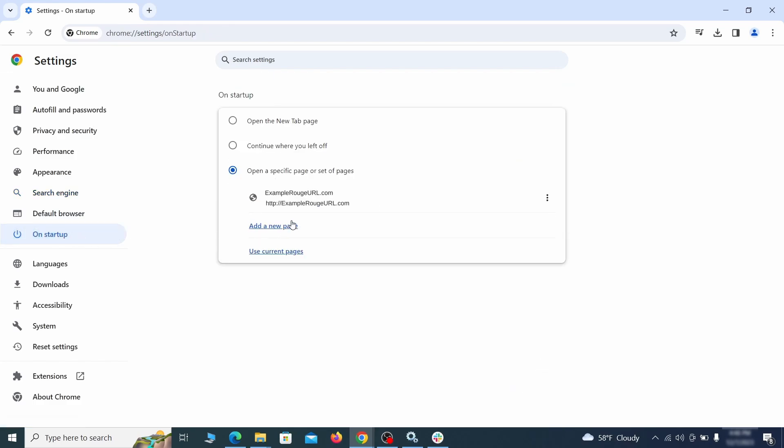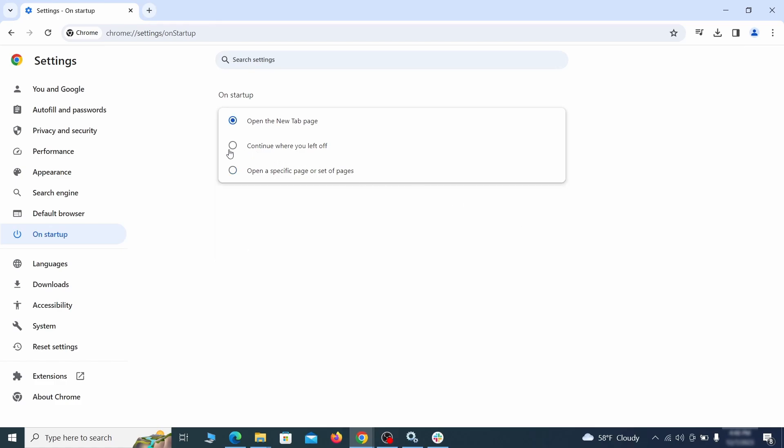Head over to the on startup tab. Check if the third option is selected there. If you spot any odd looking URLs listed, go ahead and remove them as well.